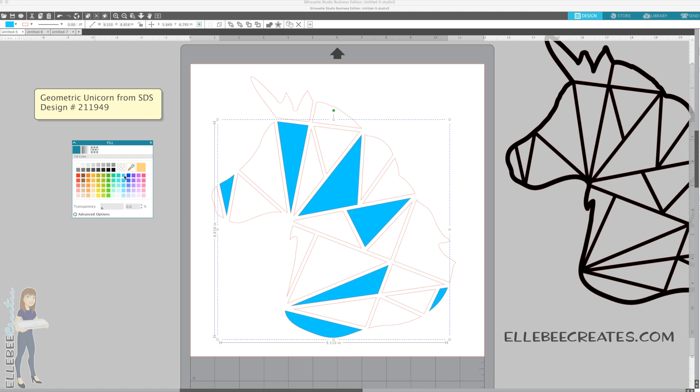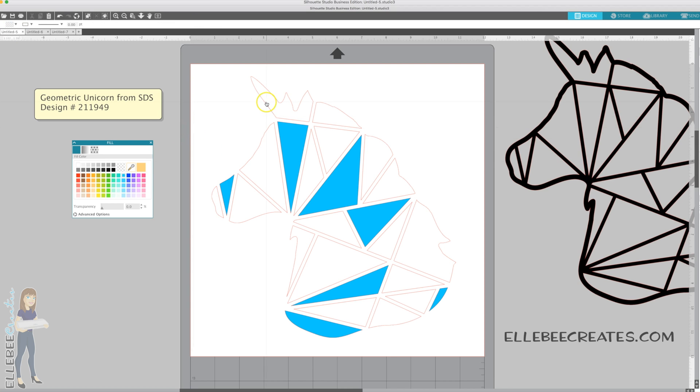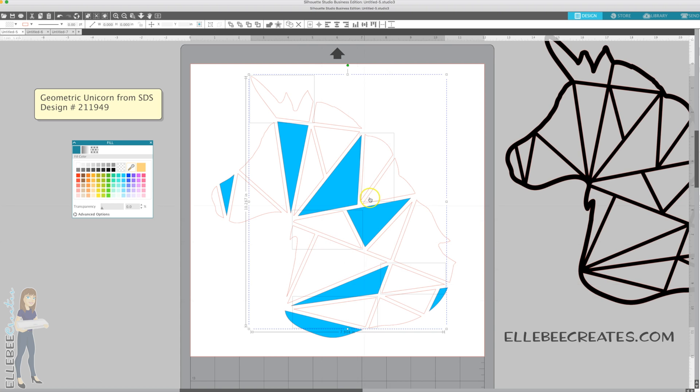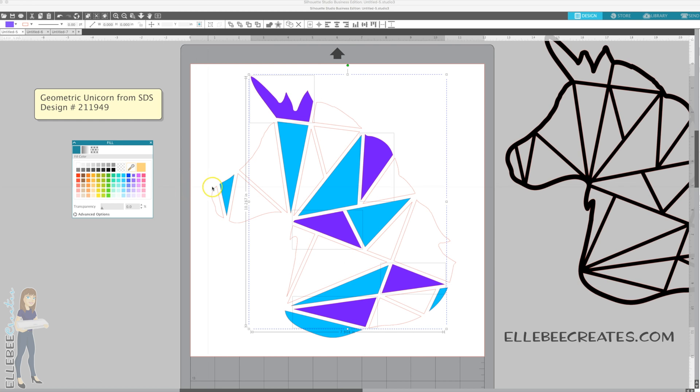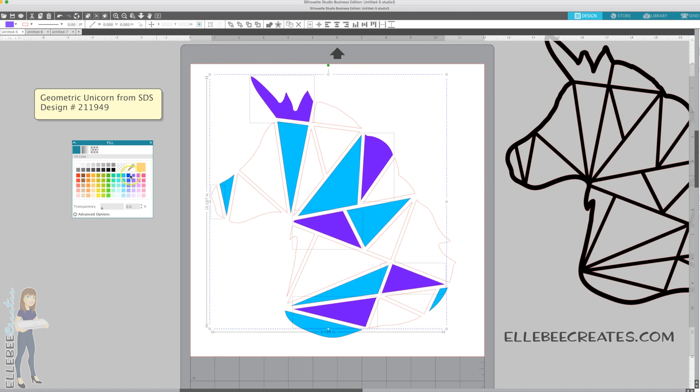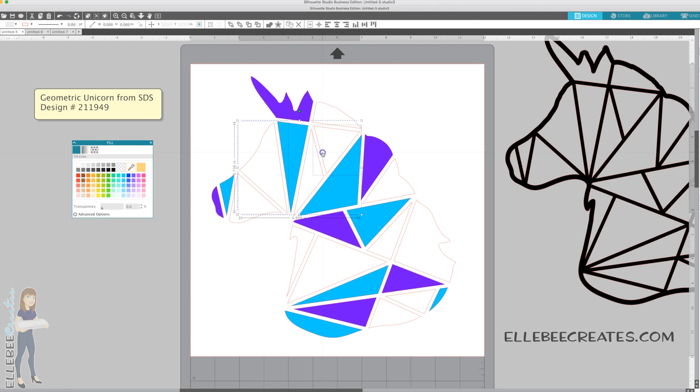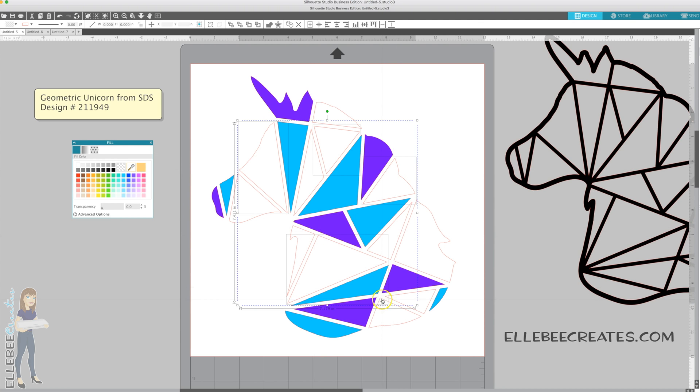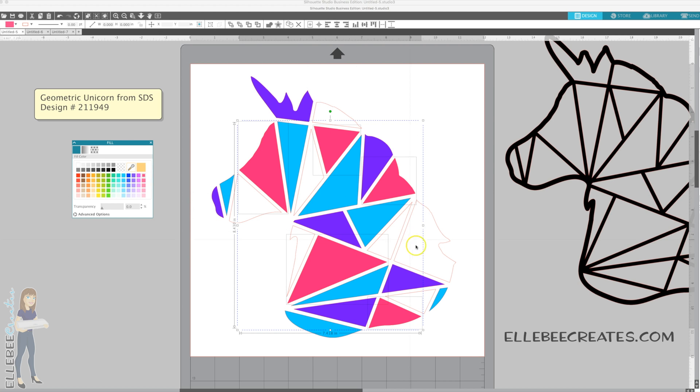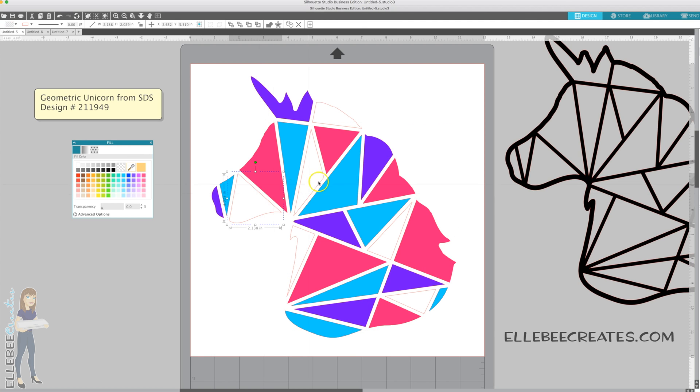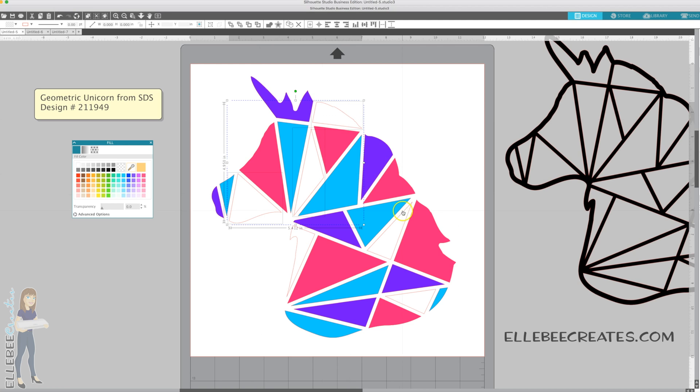We're just going to randomly click some and I'm going to hold down the shift key while I select the shapes so that it will keep the ones selected previously. I'm going to group them together so that I can change the color of all of them at the same time.